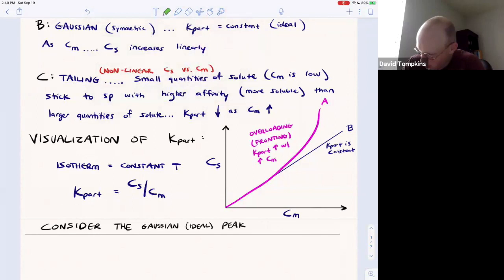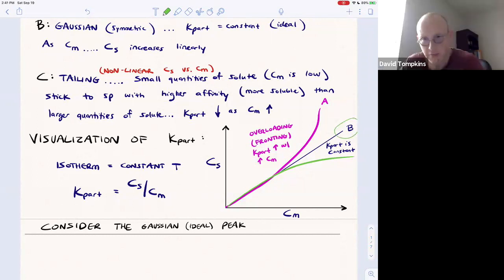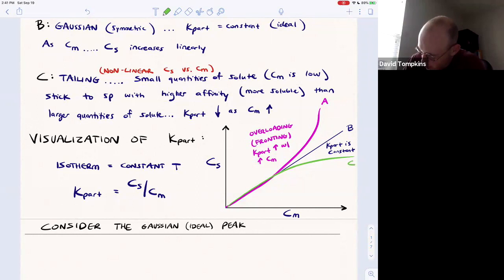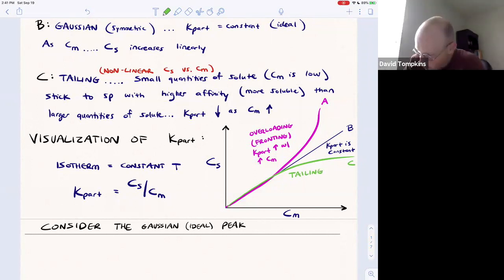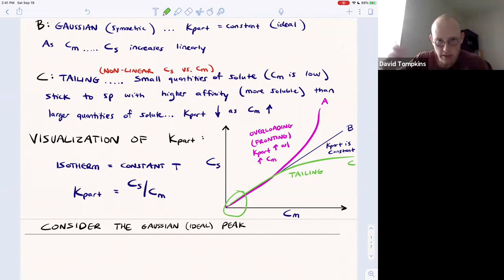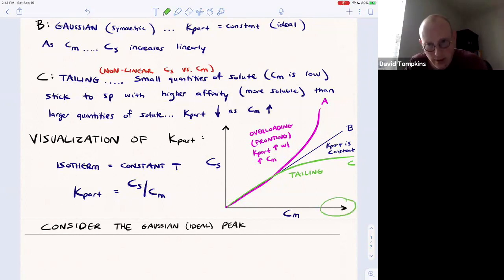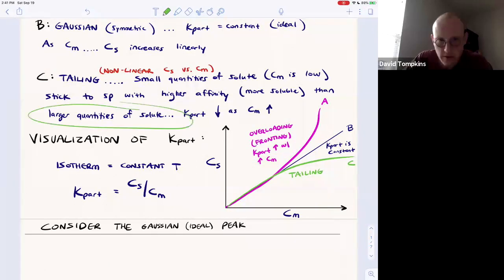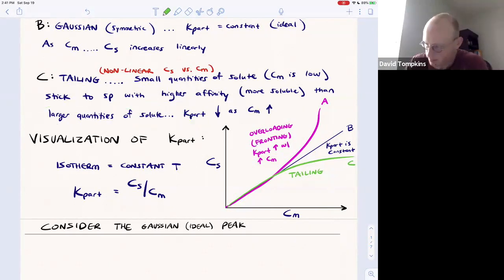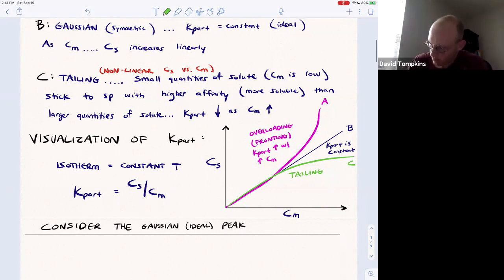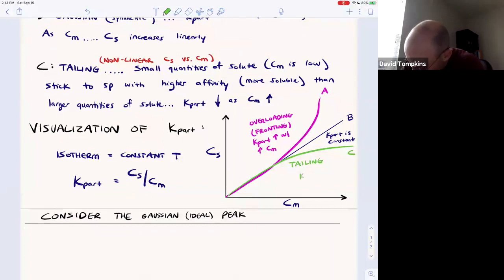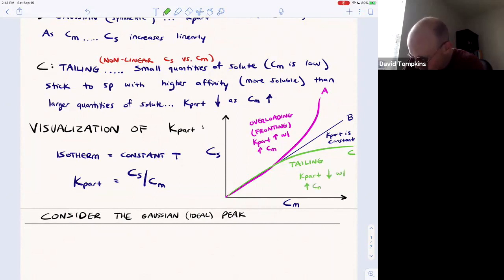The other case is below the ideal partition coefficient, which was constant. This is peak C — the tailing peak — where at small quantities of solute it's pretty much linear and ideal. But at high concentrations, those large quantities of solute are less soluble and go through the column. Therefore K_part decreases, or the concentration of solute in the stationary phase decreases with increasing concentration in the mobile phase.